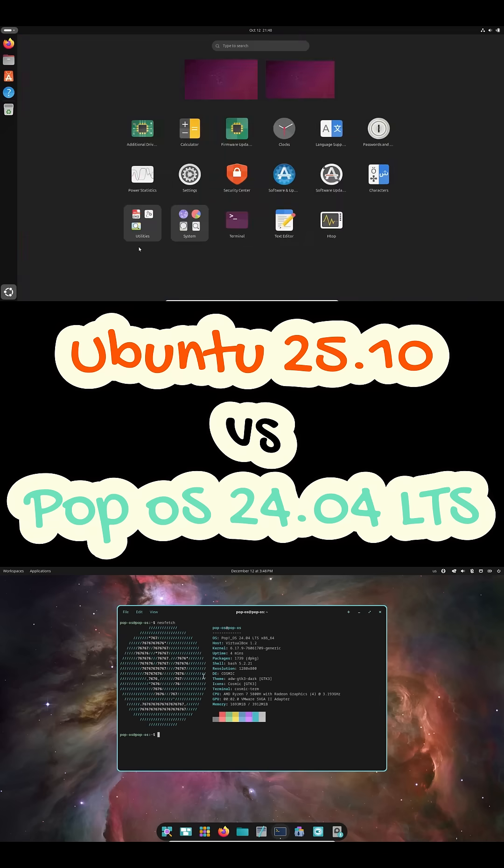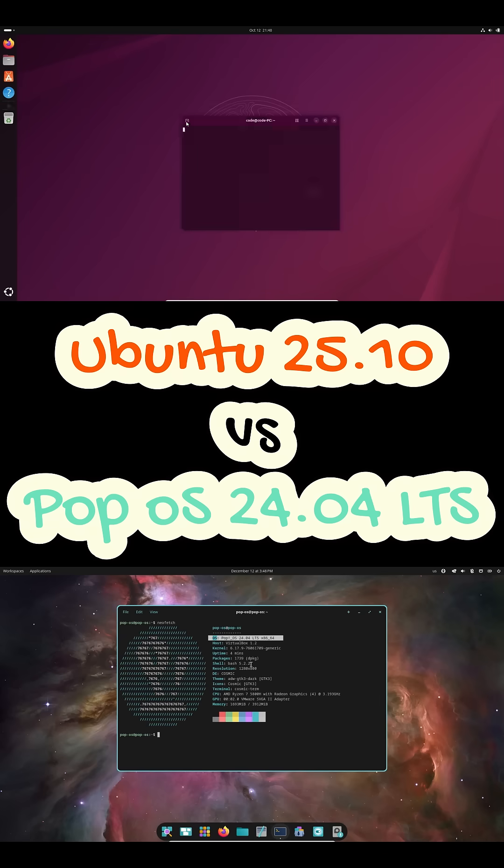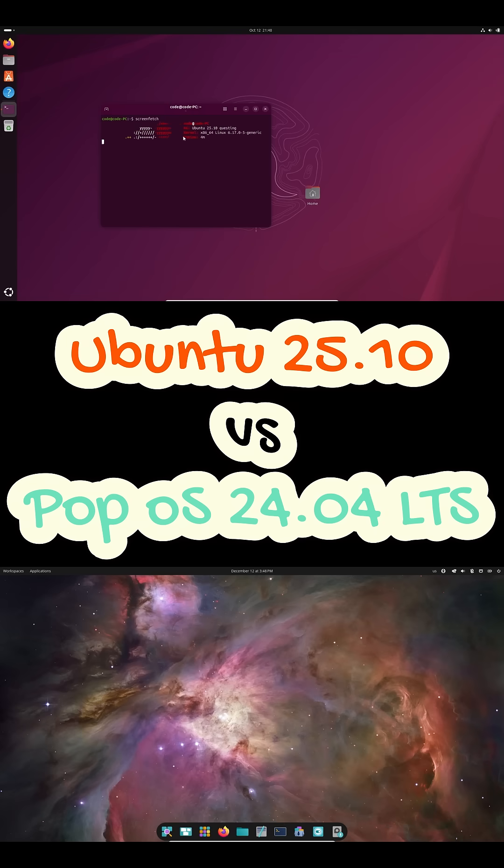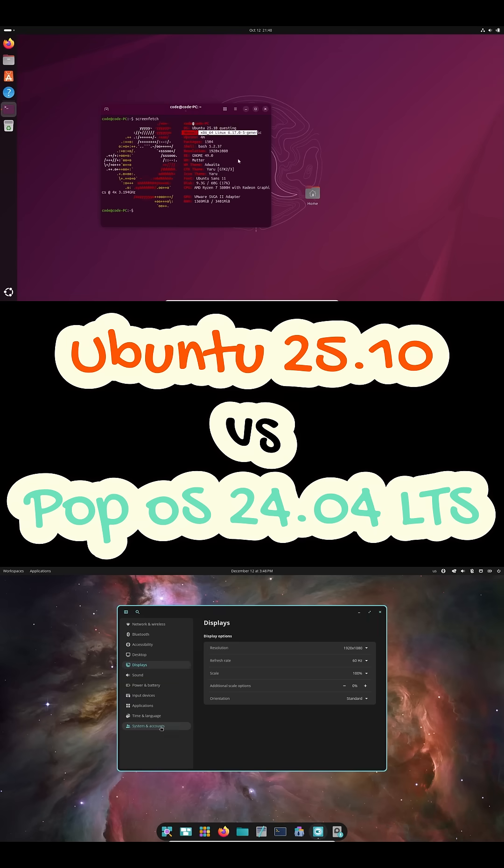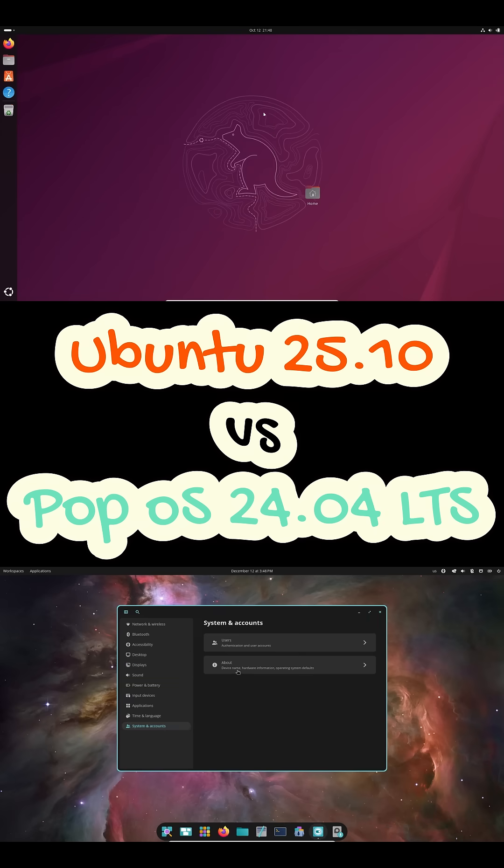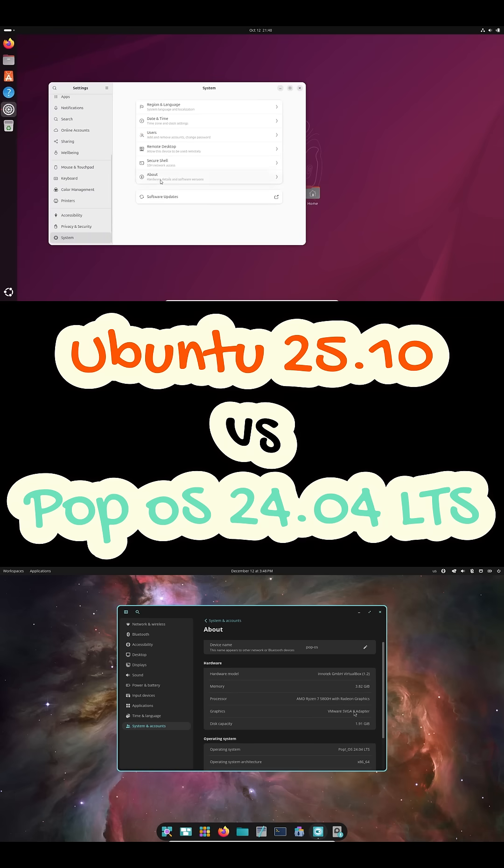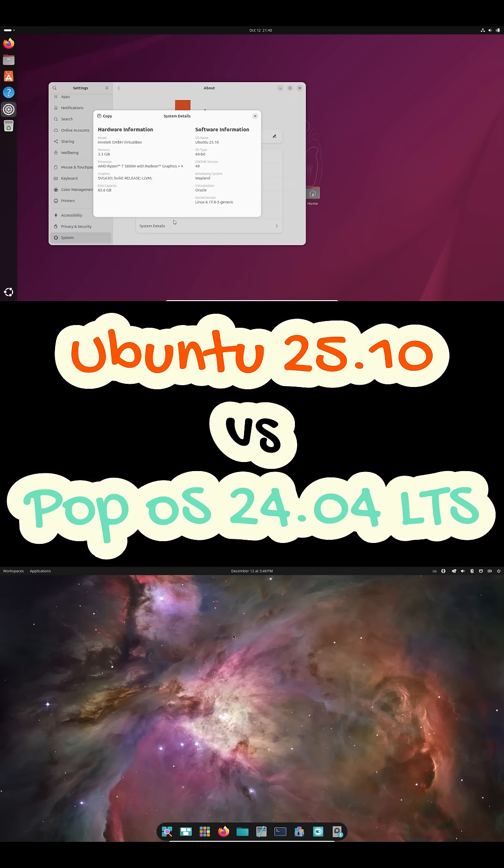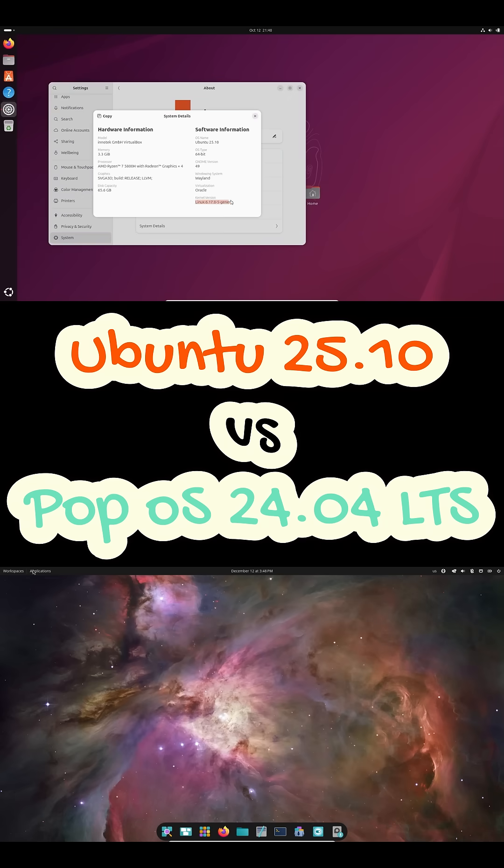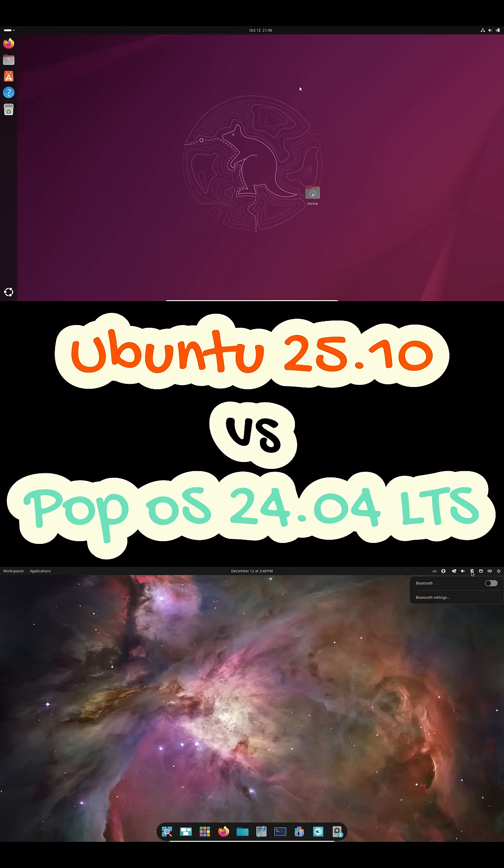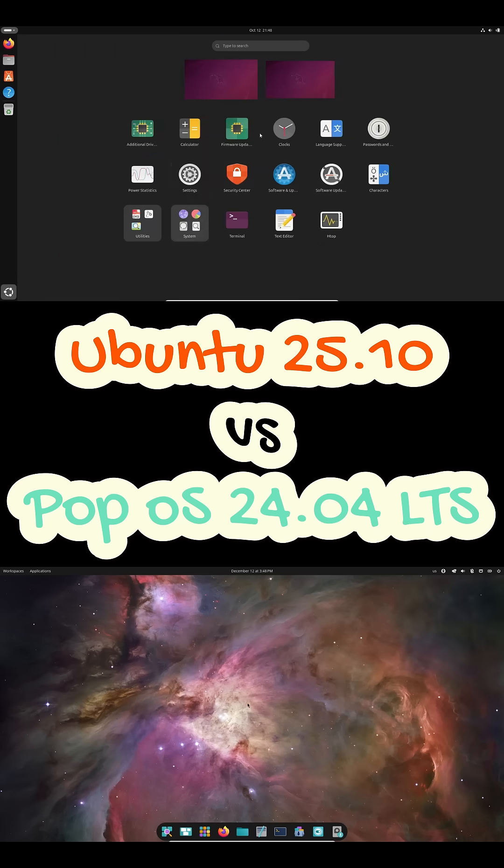If you're stuck choosing between Ubuntu 25.10 and PopOS 24.04 LTS for your next Linux install, pause right there. In the next few minutes, I'll help you figure out which one actually makes sense for your setup and workflow. Welcome back to the channel. Today we're comparing Ubuntu 25.10 and PopOS 24.04 LTS.